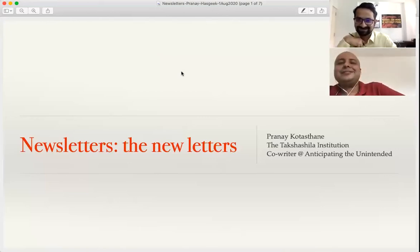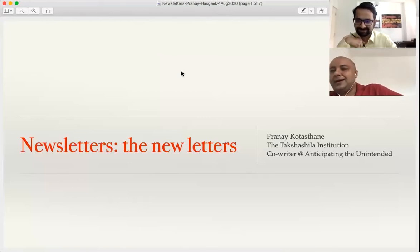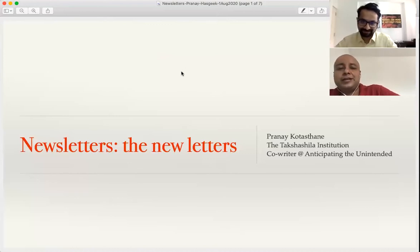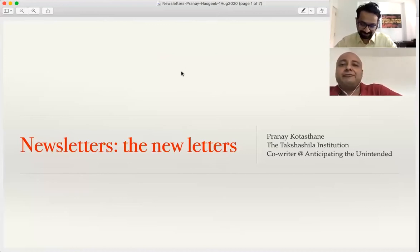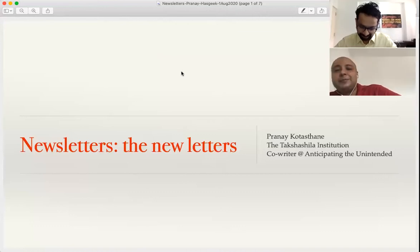Welcome to today's edition of ContentWeb. At ContentWeb, we talk about content publishing, web design, and web development. I'm your host, Abhishek Rai.